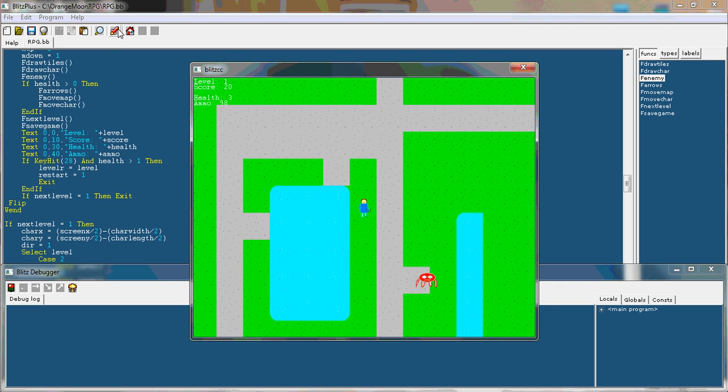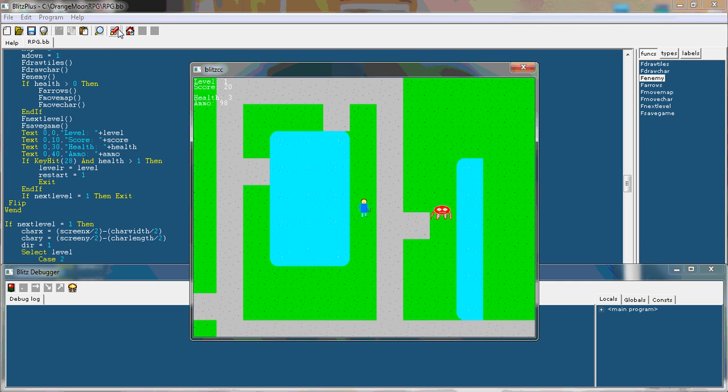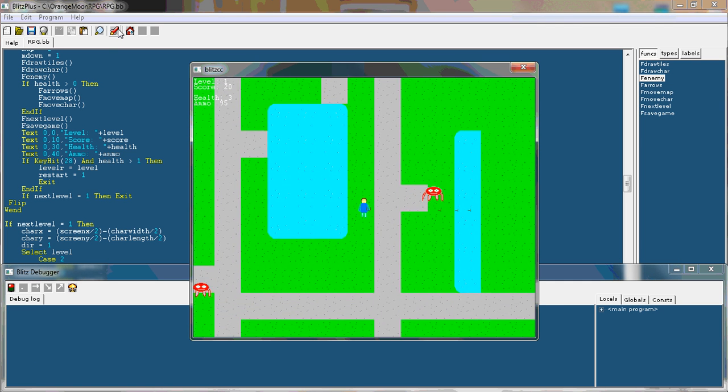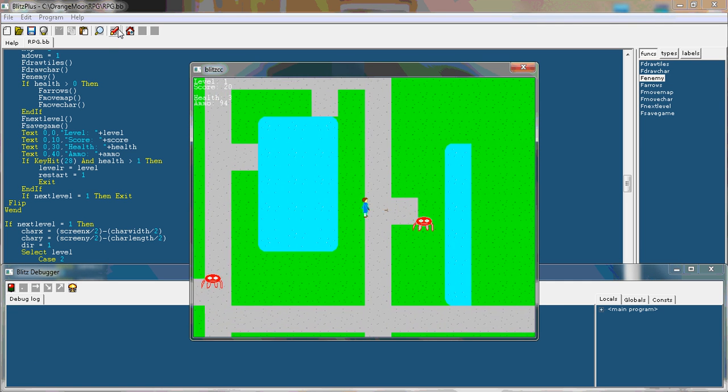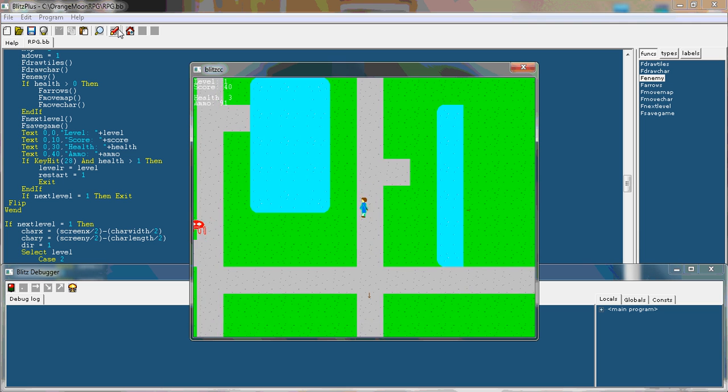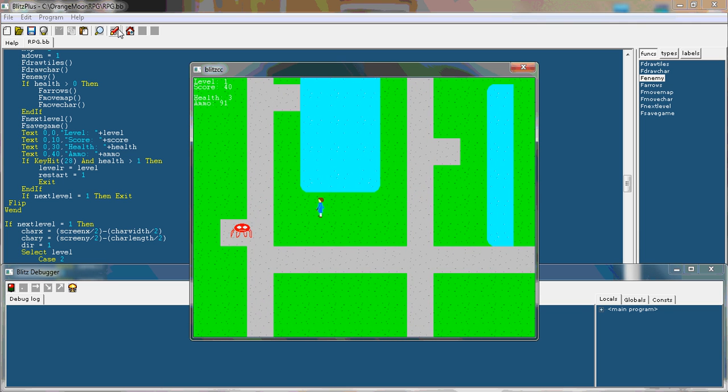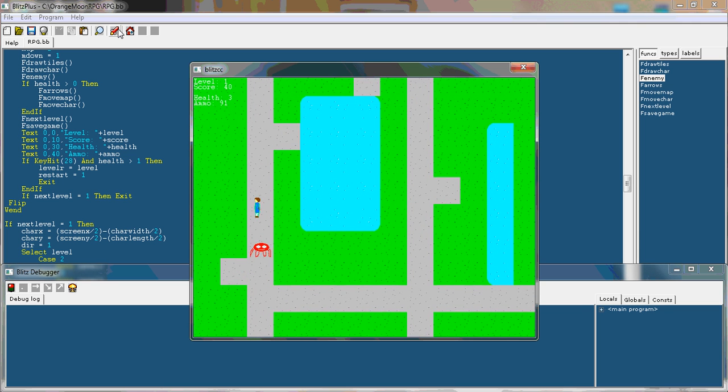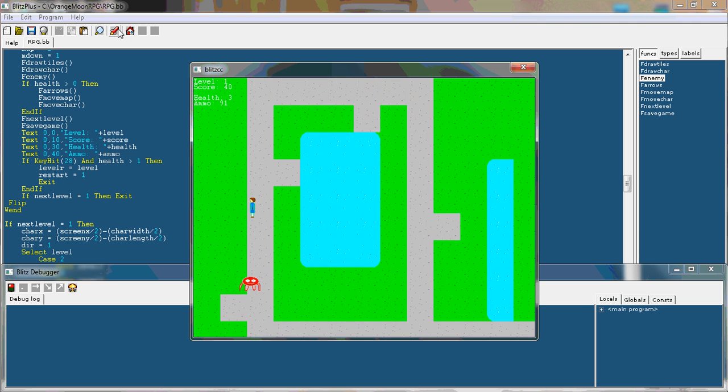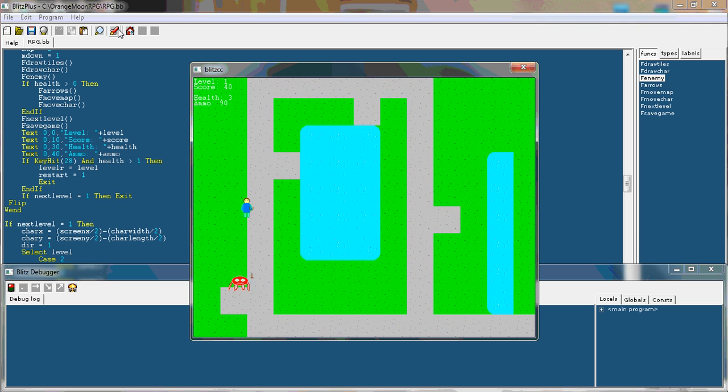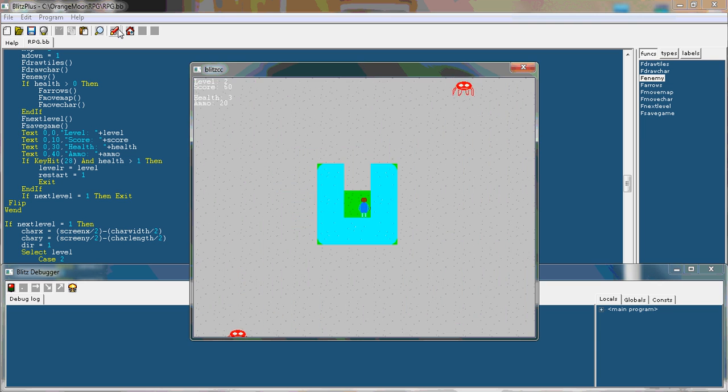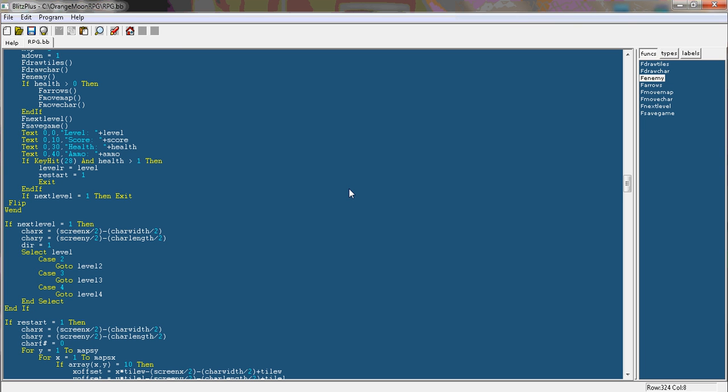Now let's run this. And you'll see that even though my character is more to the left of the screen, when I go onto the next level, I appear back in the middle like I'm supposed to.